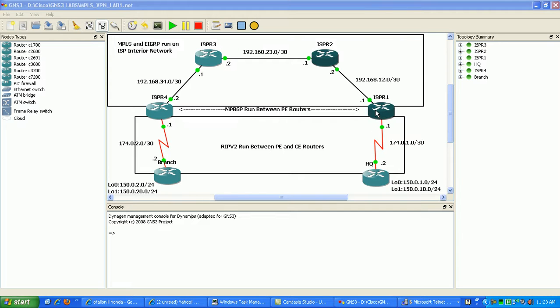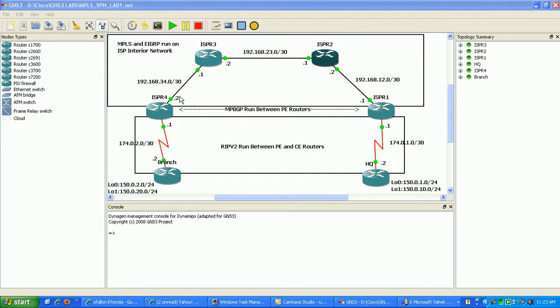As you can see here, we have a headquarters router and a branch router to simulate our customers' connection. In the ISP network above, we have ISP router 1, ISP router 2, ISP router 3, and ISP router 4.